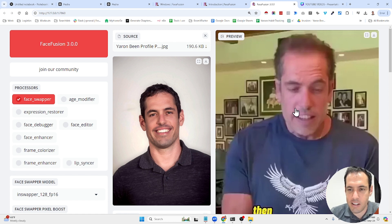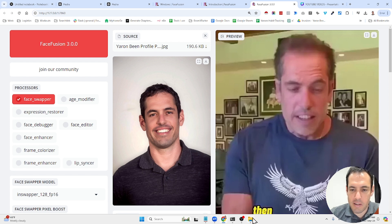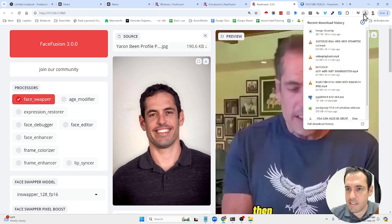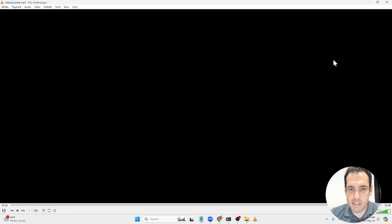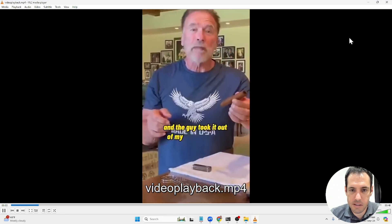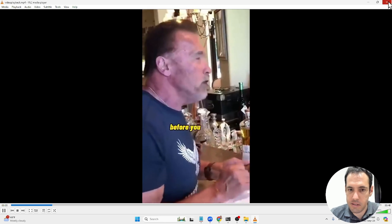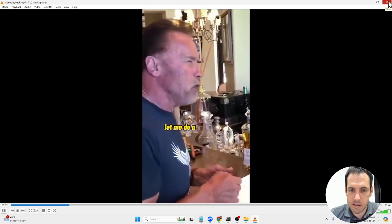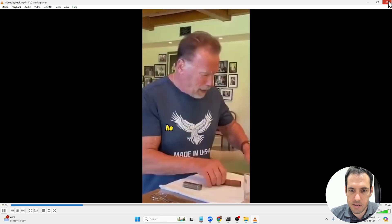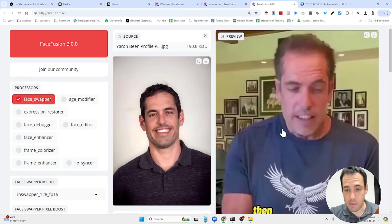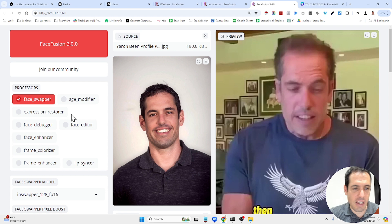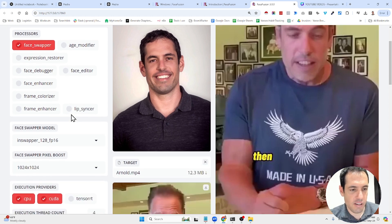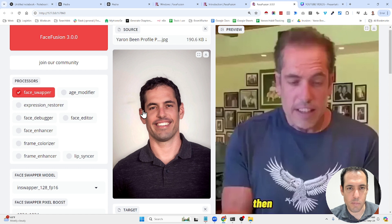Let me show you the source. This is the source. Then I took the cigar from the humidor and the guy took it out of my hand and he says, blah, blah, blah. Before you go and smoke this cigar, let me do a little bit of spicing it up. So this was the original piece.